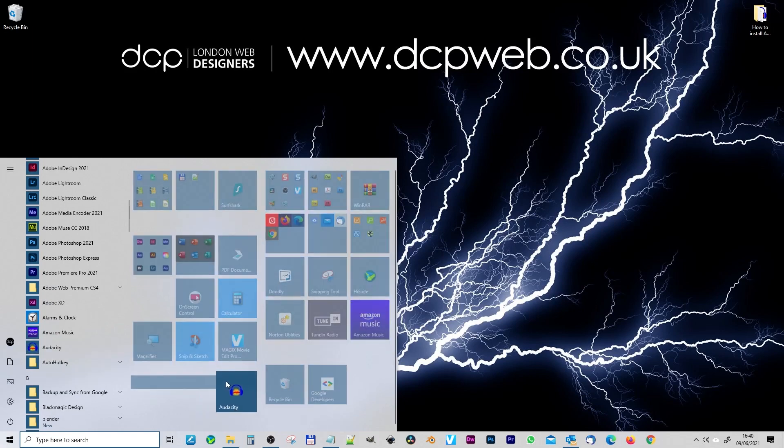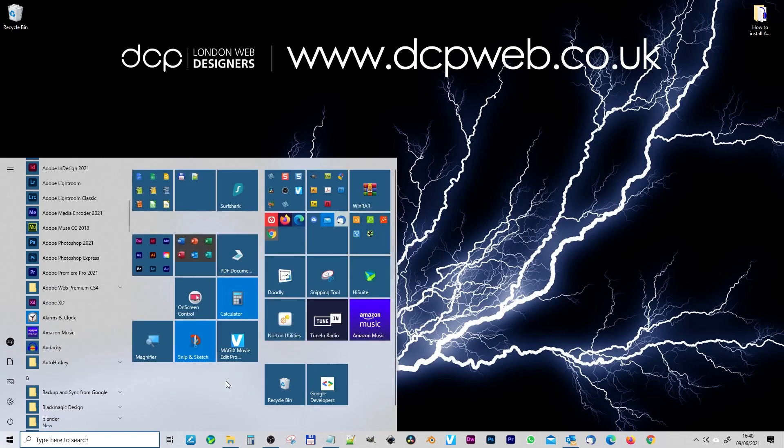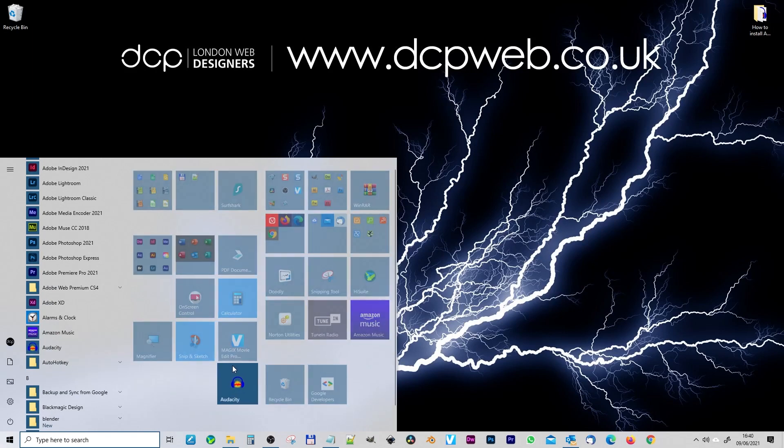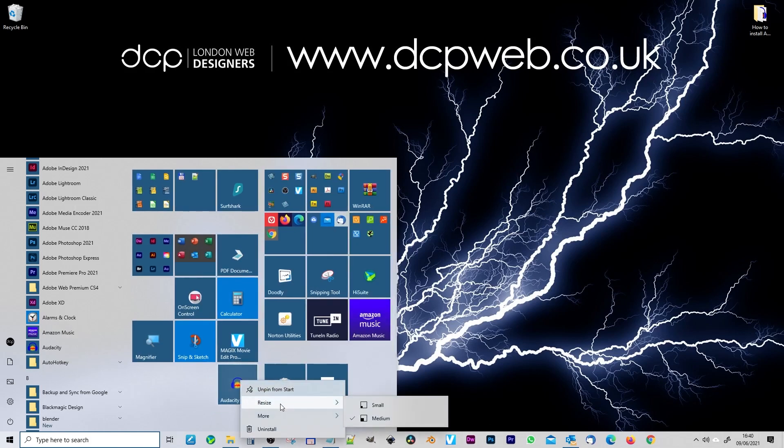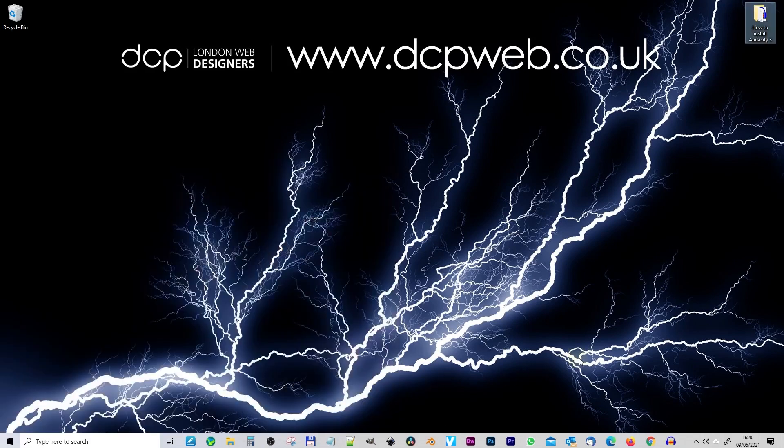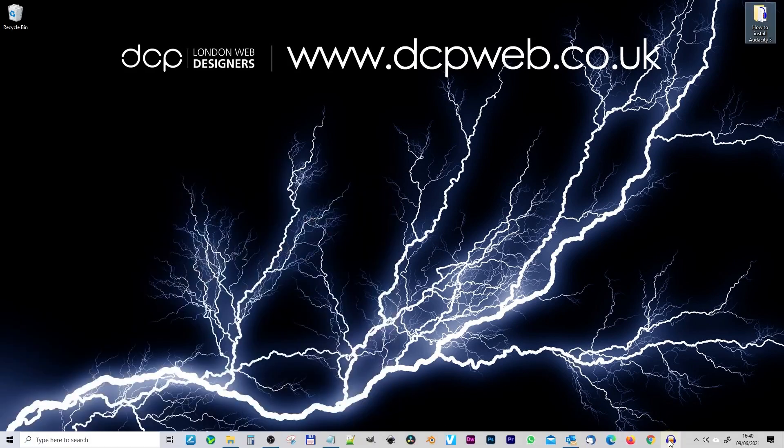I'm just going to drag and drop this onto the tiles here. Normally I don't pin this to my taskbar down here. We could pin it. We can right click and then we can go to more and pin to taskbar. You can have Audacity running here.